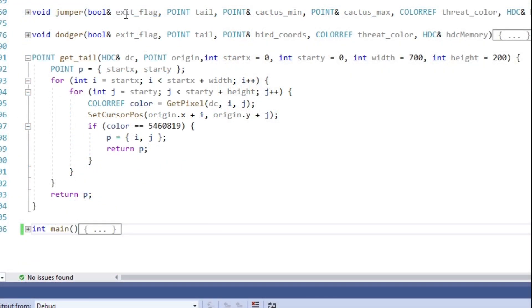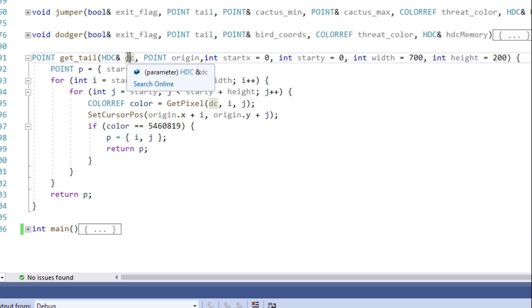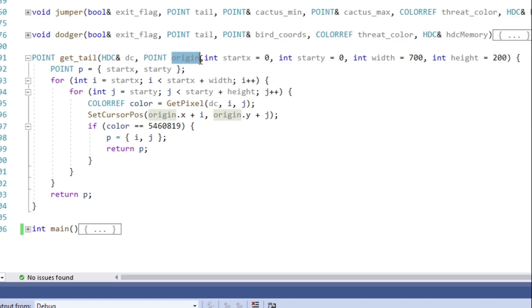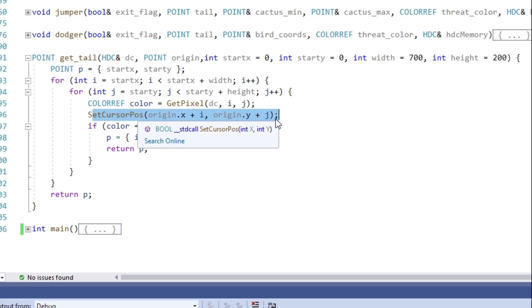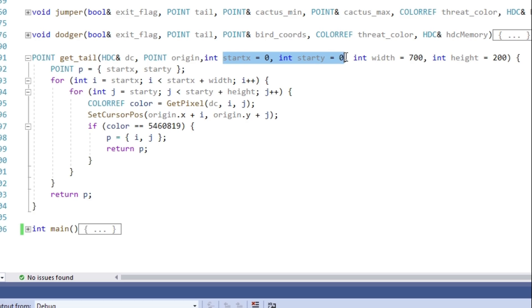Next up, let's create a function which finds the tail of the T-Rex. As argument we have the memory DC since we're gonna use it to find the pixel colors. Then we pass the coordinates of the top left corner so we can set the mouse cursor to where we are currently scanning. We don't really need to do that but it's kind of nice to see what is being scanned.